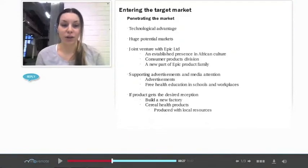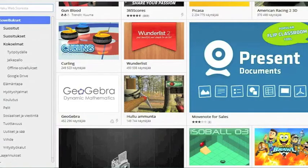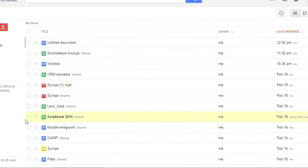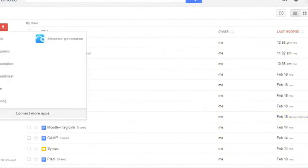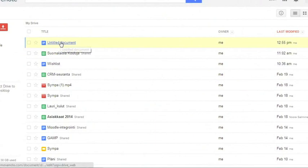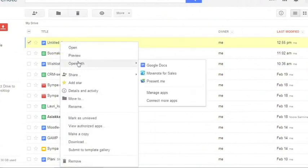You can find MoveNote also from the Chrome Web Store where you can add it to your Gmail or you can add it to your Drive, where you can create a MoveNote directly from here or open up any document with your MoveNote.